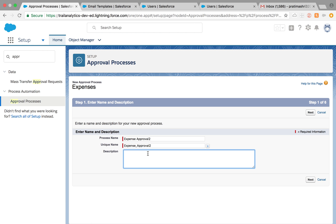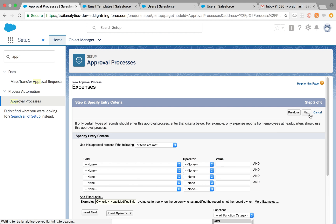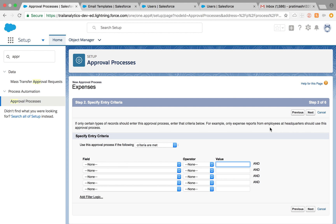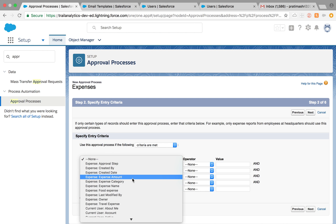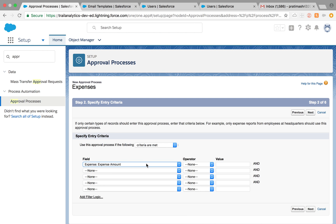I'm choosing Standard Setup Wizard. Let's name it 'Expense Approval 2.' Always write a description — it is very important so colleagues or your future self can understand what's happening. Specify the entry criteria: expense amount greater than $100.